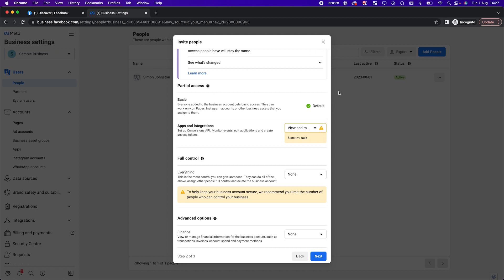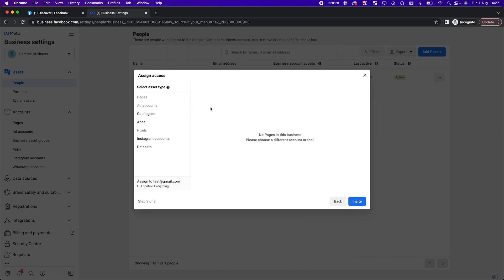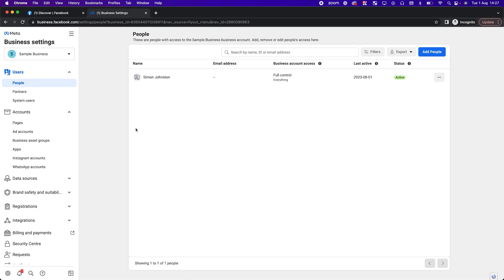You don't have to do this now — you can come back later and change it. Everything is usually what you would need if you want to create ad accounts, add payment methods, or create and request access to pages. Think of this as a folder for permissions — these are all folders within your business manager.